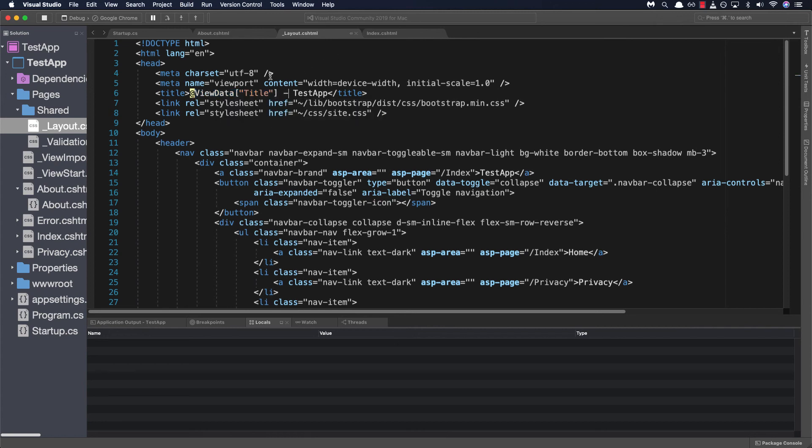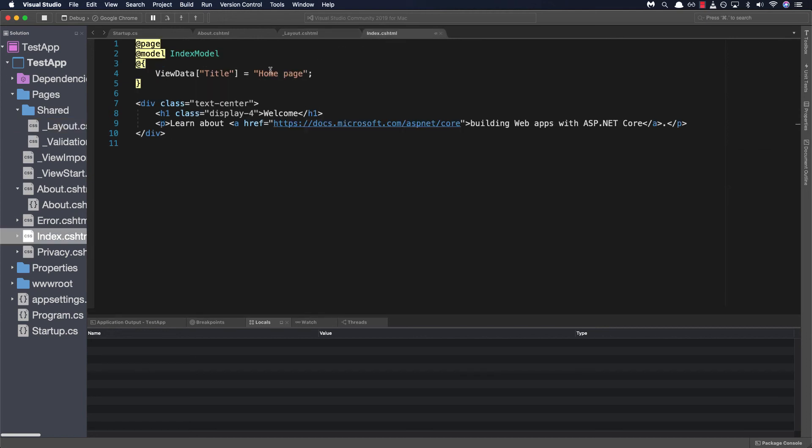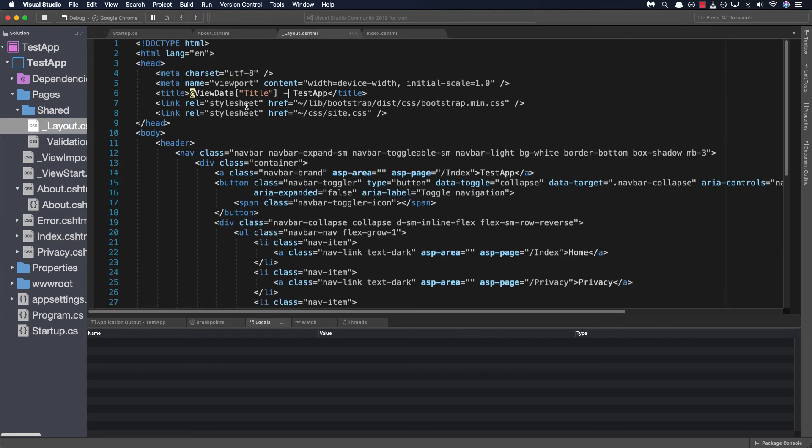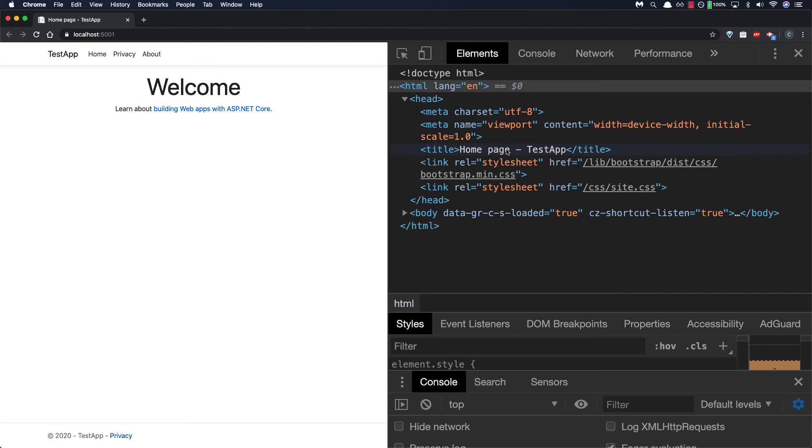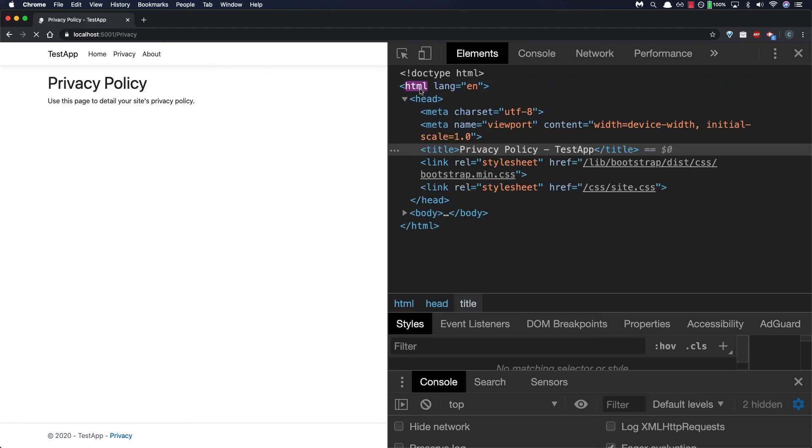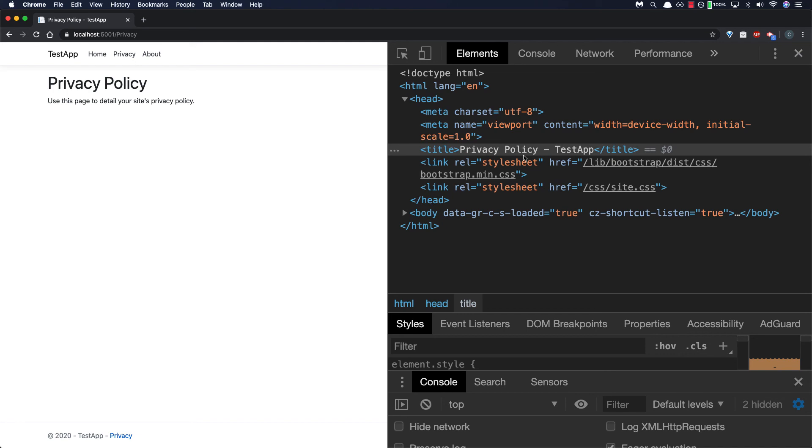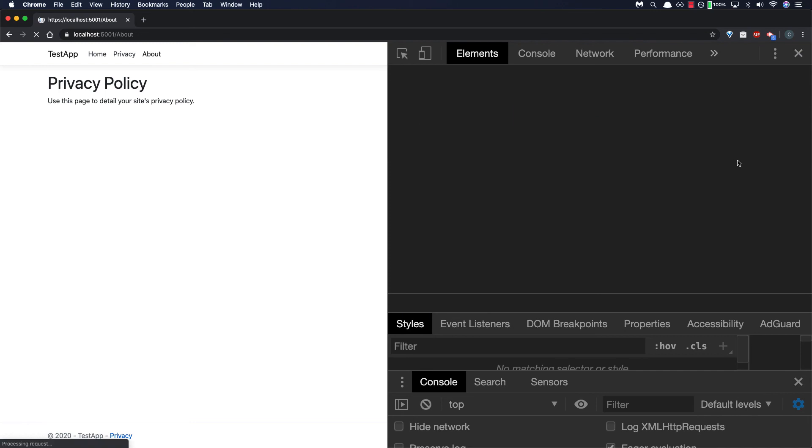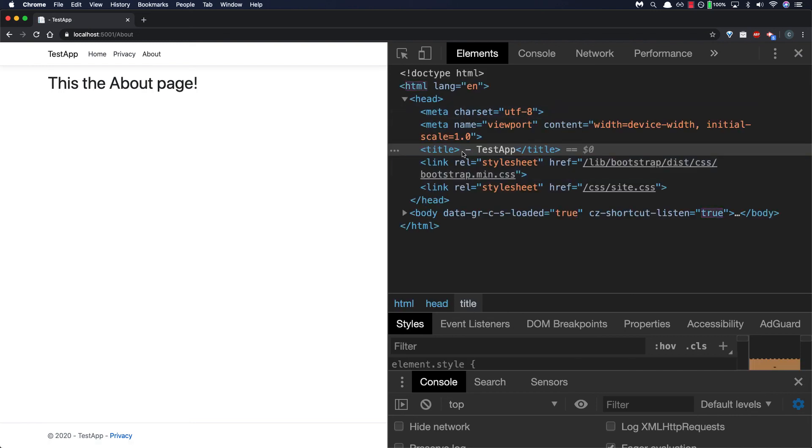So with index.page since the value of this property is set to home page it will render that value inside our browser so its value it's being rendered right here and if we navigate to privacy page and do the same we'll see that the actual value from that view data title property is being rendered for that page. Since we haven't set any values for the about page it should render any text so as you can see here it's completely blank.